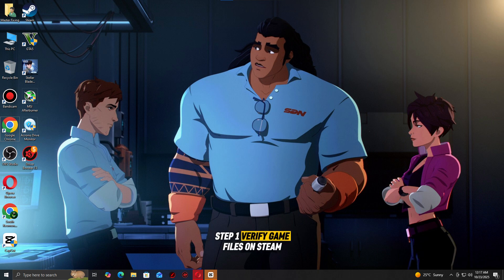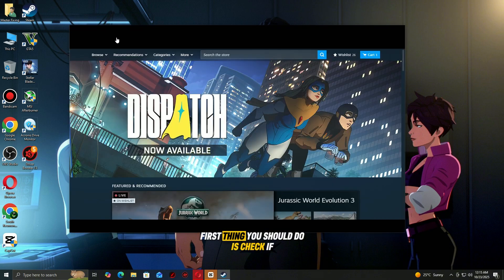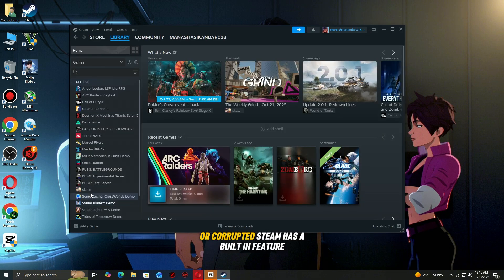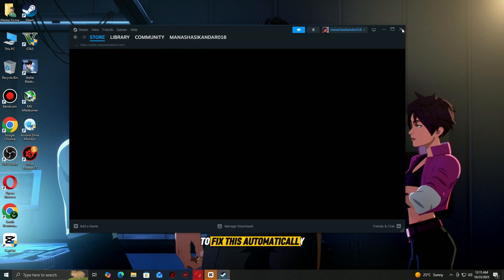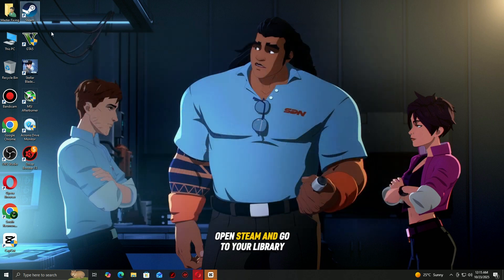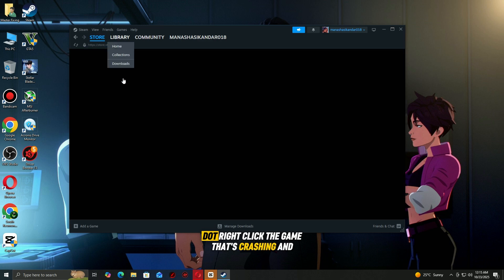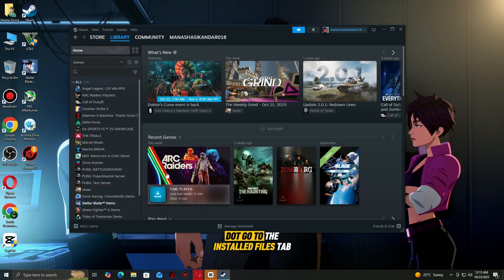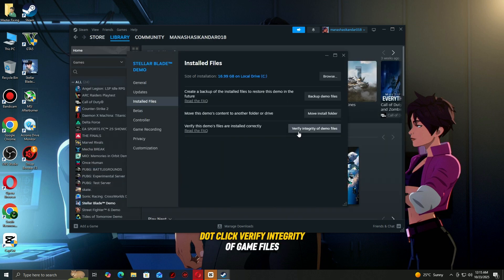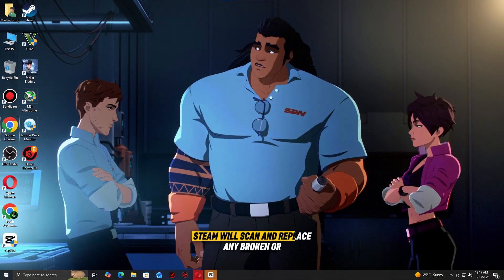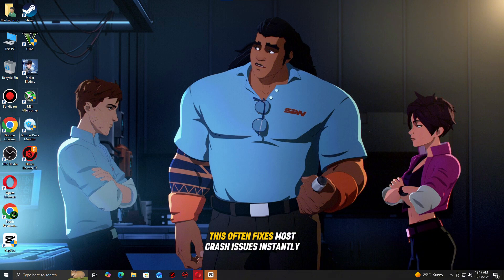Step one: Verify game files on Steam. First thing you should do is check if any game files are missing or corrupted. Steam has a built-in feature to fix this automatically. Open Steam and go to your library, right-click the game that's crashing and select Properties. Go to the Installed Files tab, click Verify Integrity of Game Files. Steam will scan and replace any broken or missing files. This often fixes most crash issues instantly.